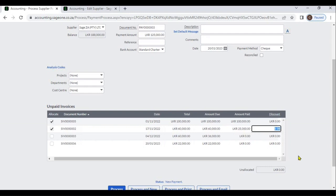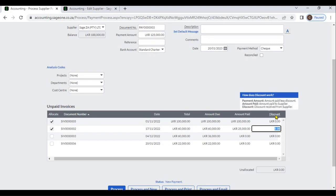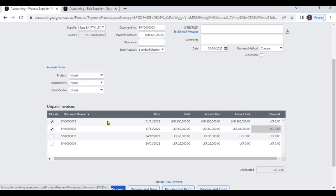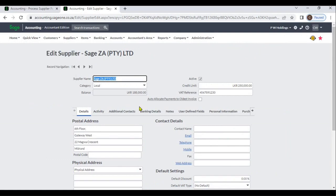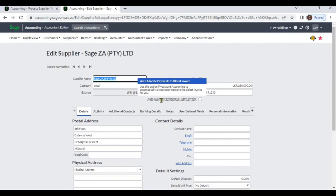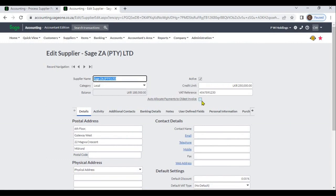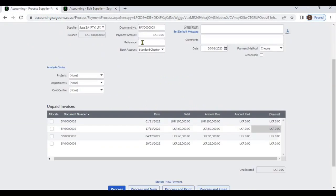If the supplier is giving a discount on the invoice, you can enter that discount here. In addition, when you are creating a supplier, you can enable the option to auto-allocate payments to old invoices. If you have checked this option, when you enter a payment amount, the system will automatically allocate it to old invoices.